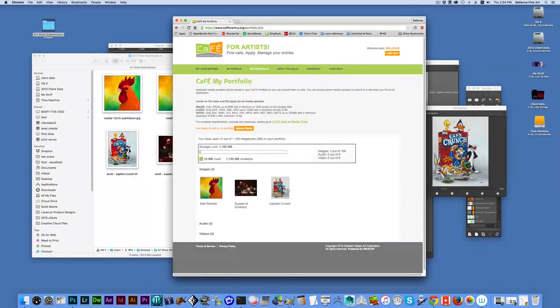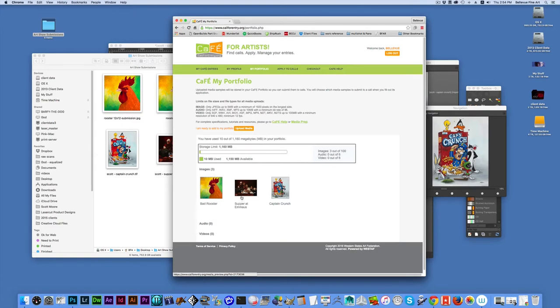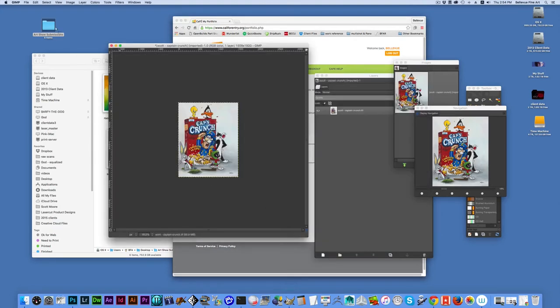So there I've got my three files. We've got two of them that were edited and prepared in Photoshop. And one of them that was edited and prepared using the free version of GIMP.